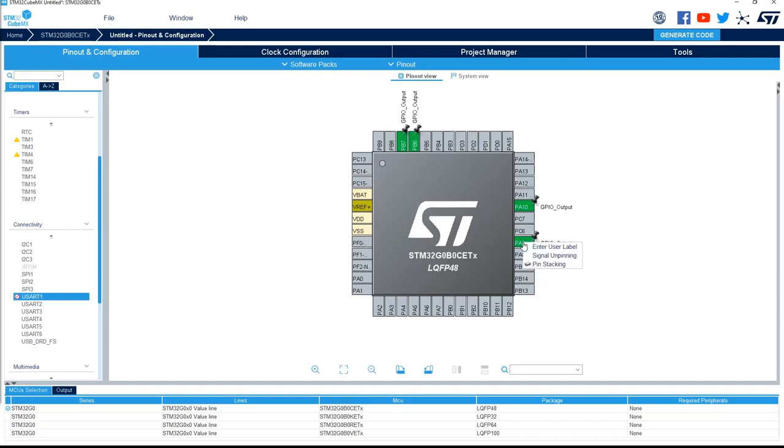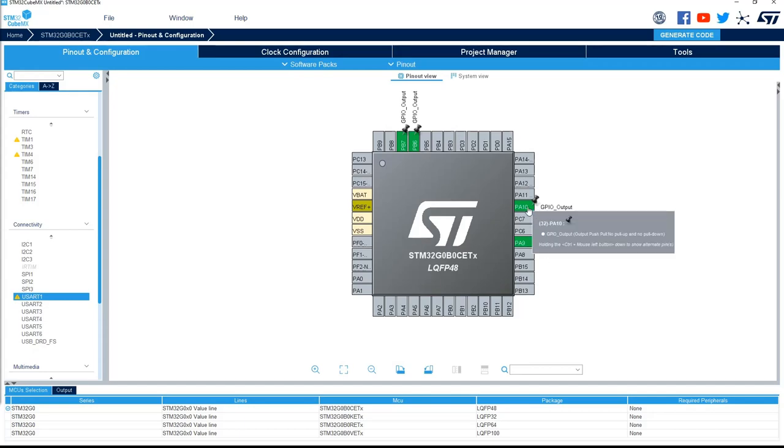But I can remove this configuration. I right-click on it and you've got signal unpinning. That means we allow STM32CubeMX, if you don't find any solution, to move this GPIO to another pin. The same thing for this one.